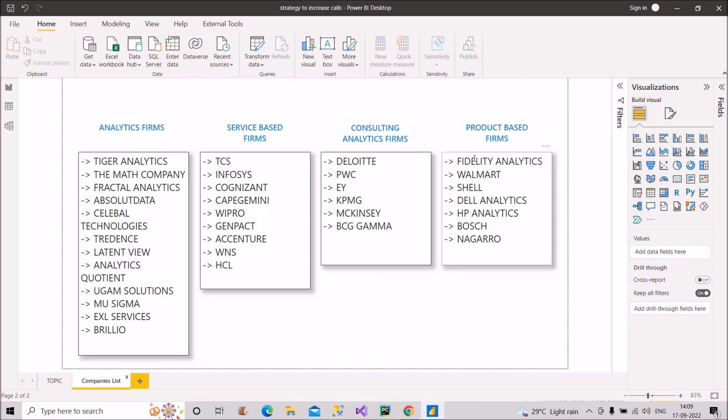And the product-based firms: Fidelity Analytics, Walmart, Shell, Dell, HP, Bosch, Nagarro. So these are the well-known firms, product-based firms, which recruit for data analysts having Power BI as their primary skill. So these are the list of companies that you should definitely target for. Keep it on priority. Take the screenshot of this and keep it yourself and apply whenever possible or wherever possible. And please do let me know in the comment box if you know any other company also which recruit or have vacancies for Power BI developers very frequently.